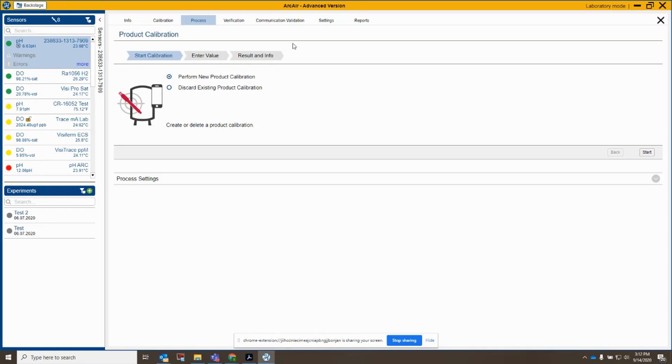So that is two-point and single-point product calibrations. And please let me know if you have questions.